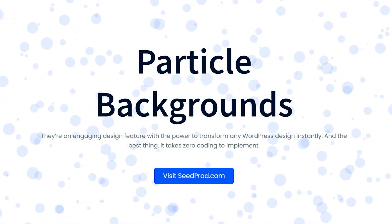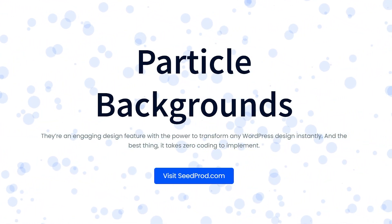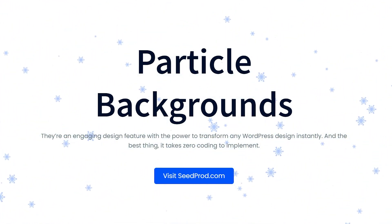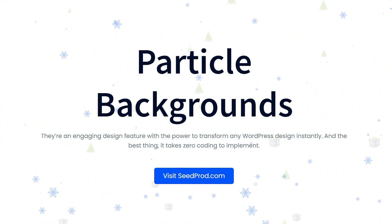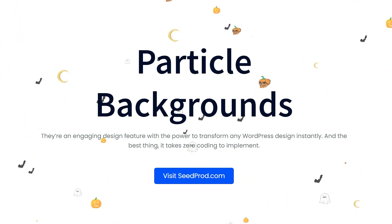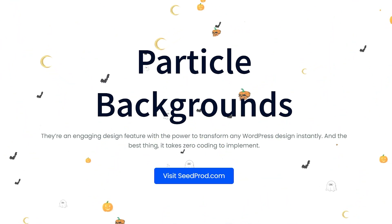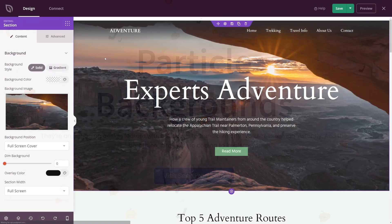Particle backgrounds can be described as tiny moving particles to create stunning animated backgrounds. They're an engaging design feature with the power to transform any WordPress design instantly. And the best thing, it takes zero coding to implement.